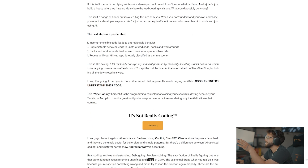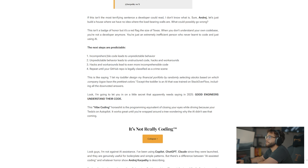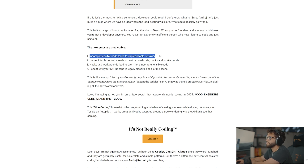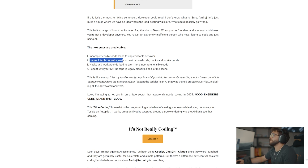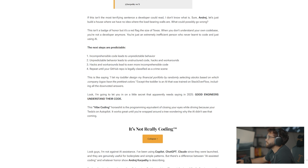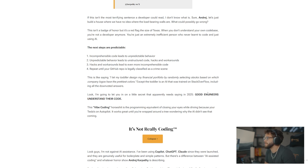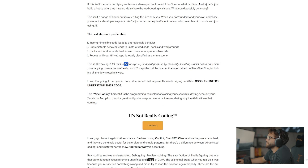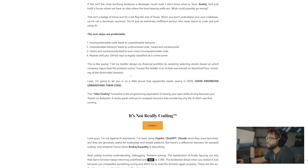Throughout this entire article there are so many analogies. Basically he hits it on the nail — the next steps are predictable. Whenever you say 'I'm just going to let AI write my code for me and I don't need to know anything,' incomprehensible code leads to unpredictable behavior. Unpredictable behavior leads to unstructured code, hacks, and workarounds. Hacks and workarounds lead to even more incomprehensible code, and you repeat that until your GitHub repository is legally classified as a crime scene. It's like saying 'I let my toddler design my financial portfolio' — except the toddler is an AI that was trained on Stack Overflow, including all of the downvoted answers.